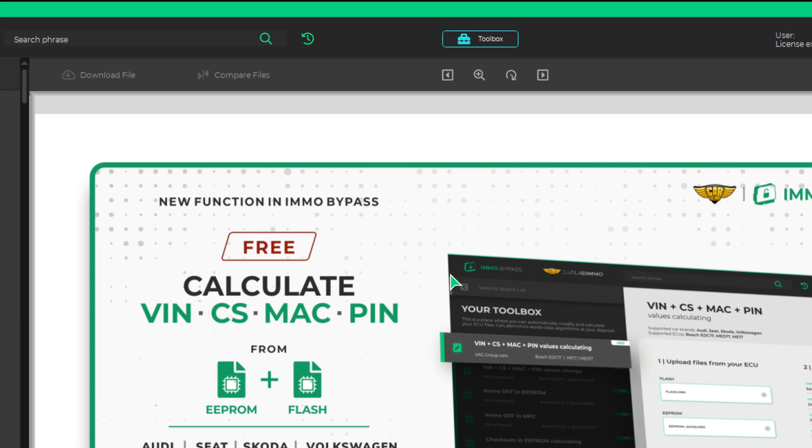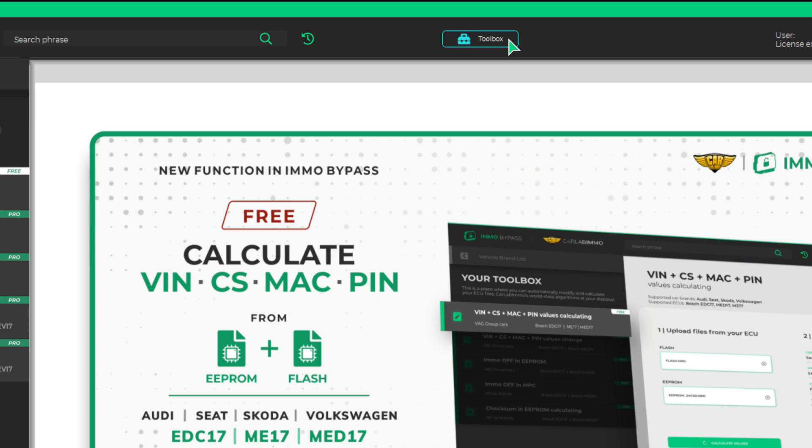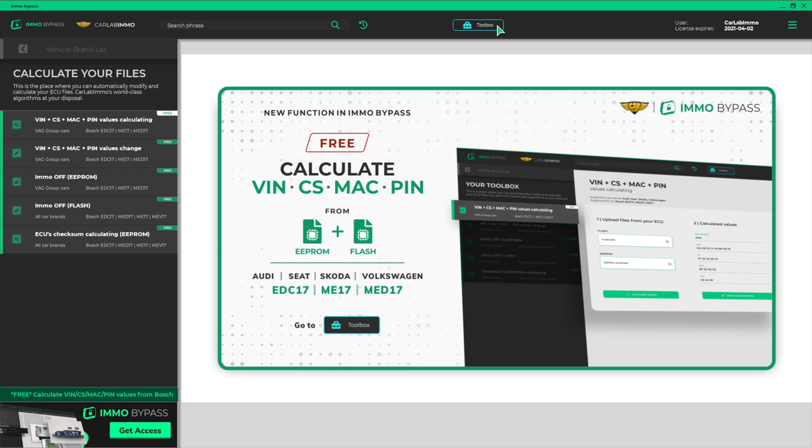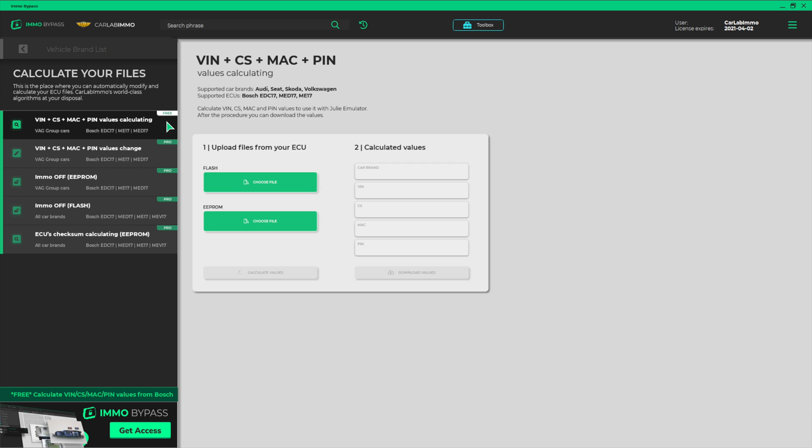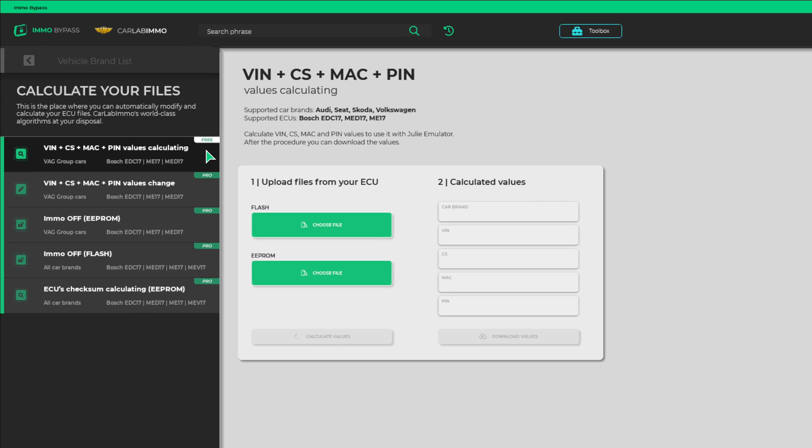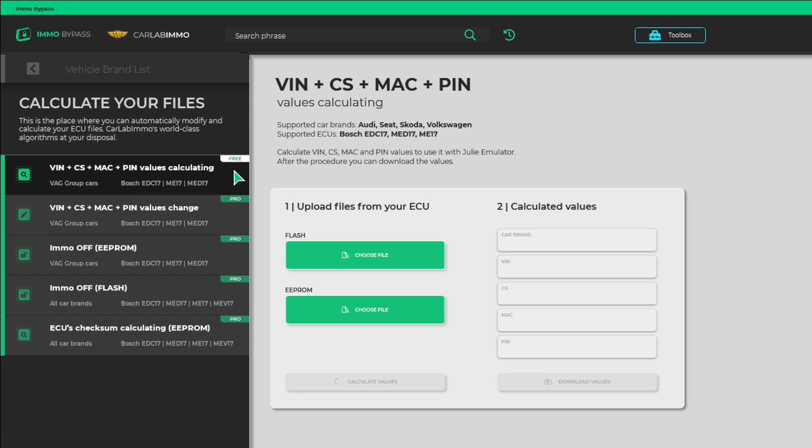Select Toolbox from the bar on the top of the screen. Select the first item on the list to the left: VIN, CS, MAC, PIN values calculating.